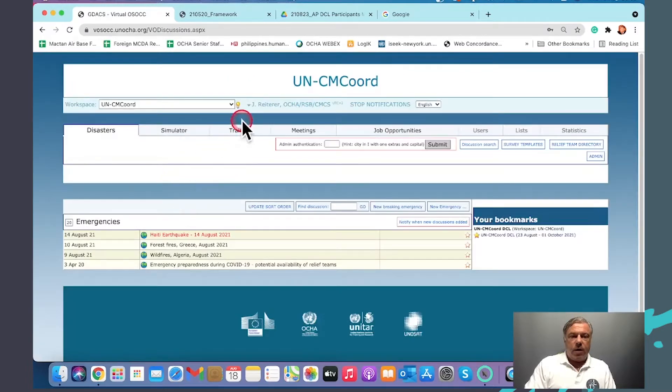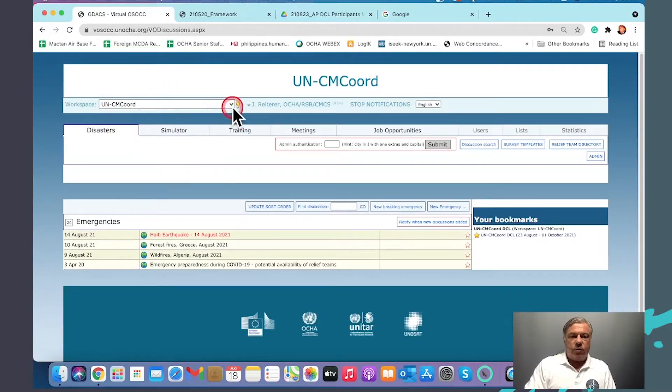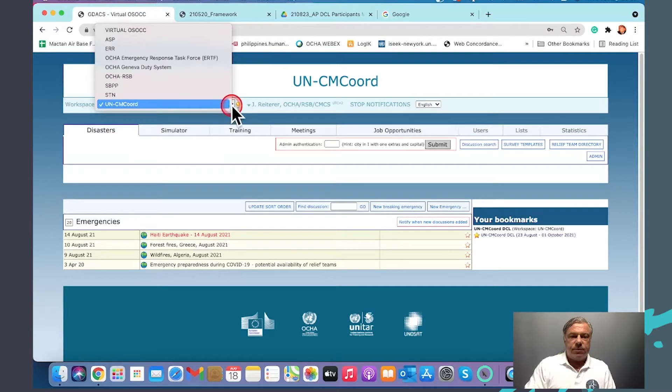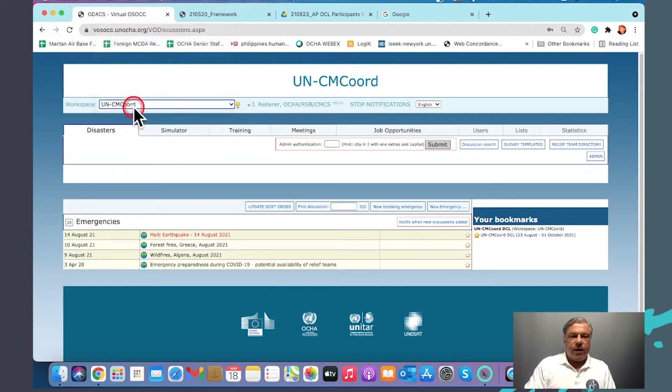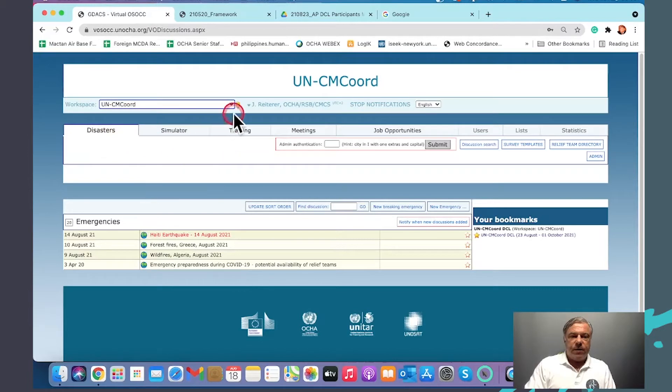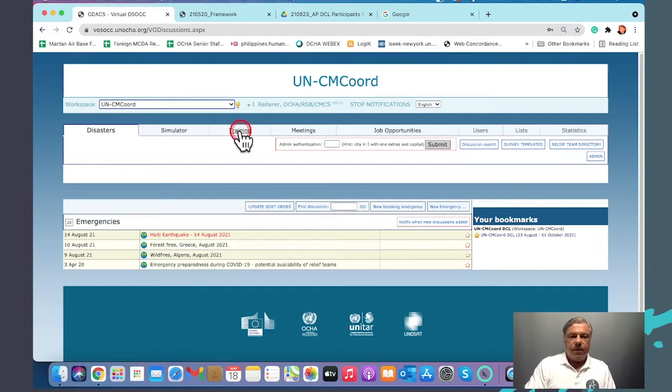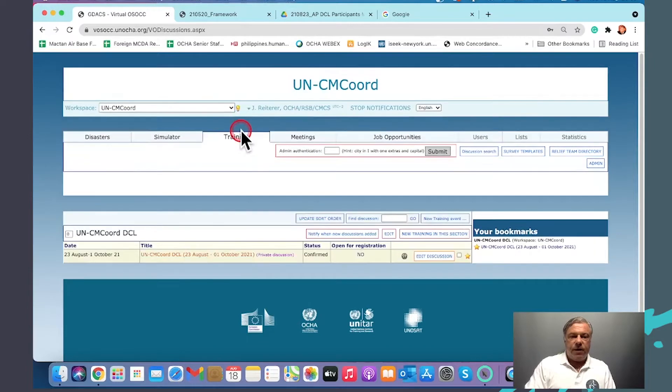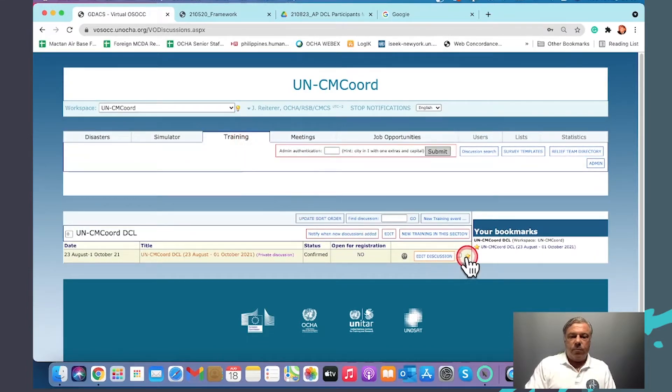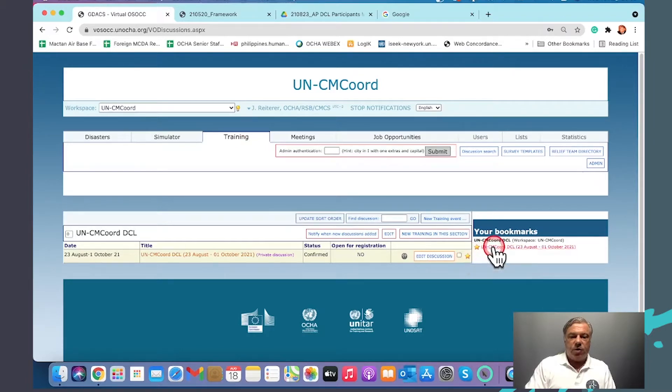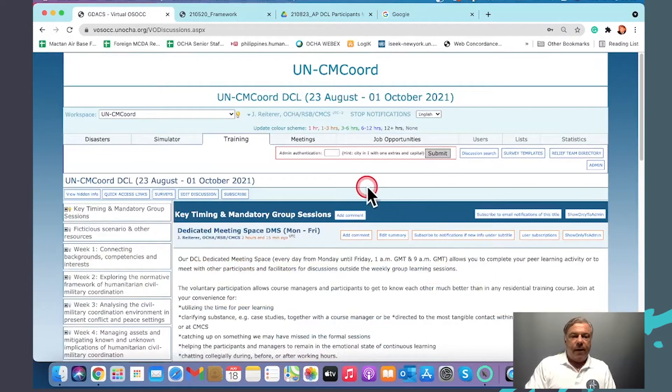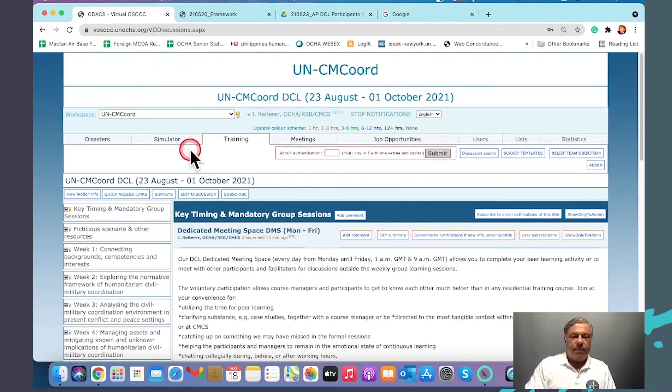We are looking at the UN CMCoord workspace. Please ensure that we are in the UN CMCoord workspace. I made this my default workspace with this little bar here. When I open the virtual OSOCC, I end up here. In the training tab, I bookmarked the training course so that I could open it from any workspace, and I am directly in our program.